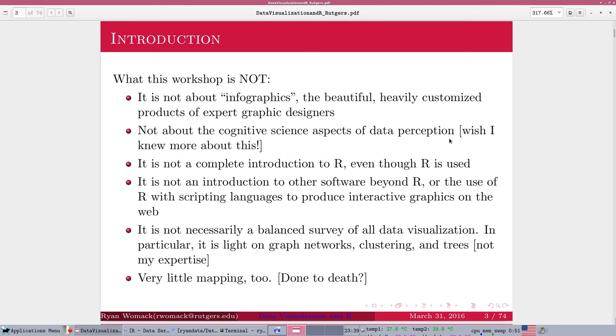We are going to assume that you know some basics of R, that you've worked with it a little bit, and have a working setup. If you need an introduction to R, go back and look at some of the other videos in this series, or pick it up from some other tutorials.